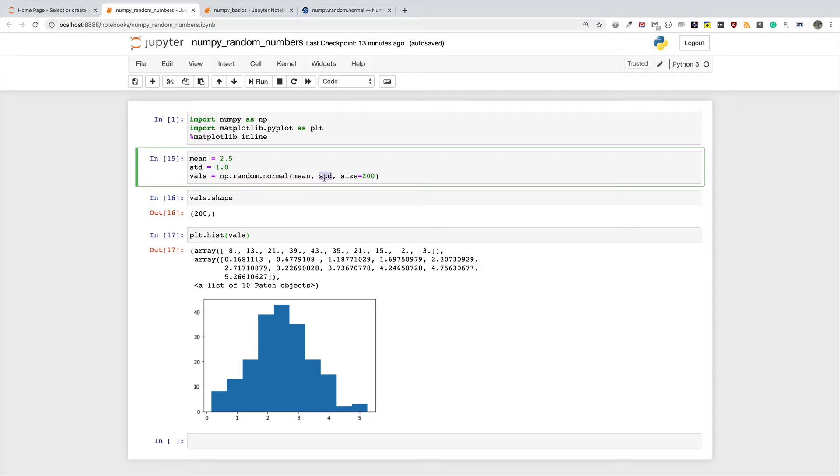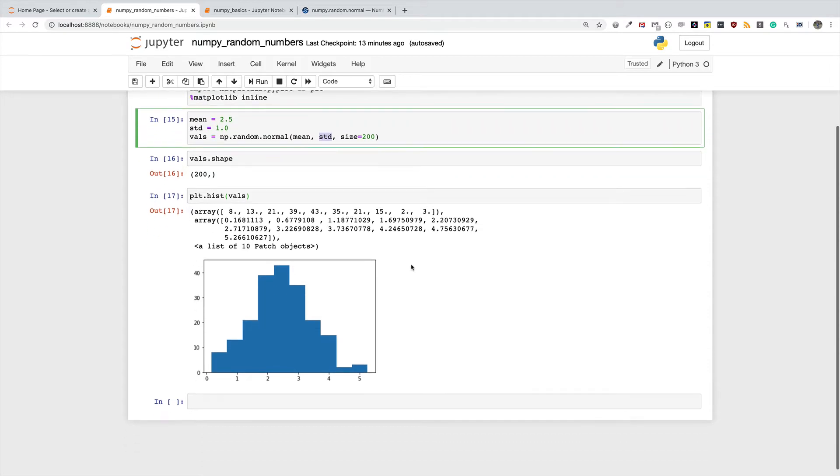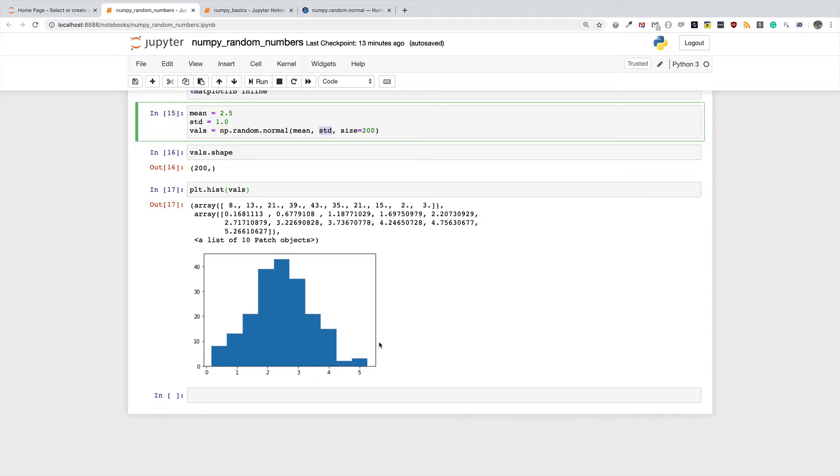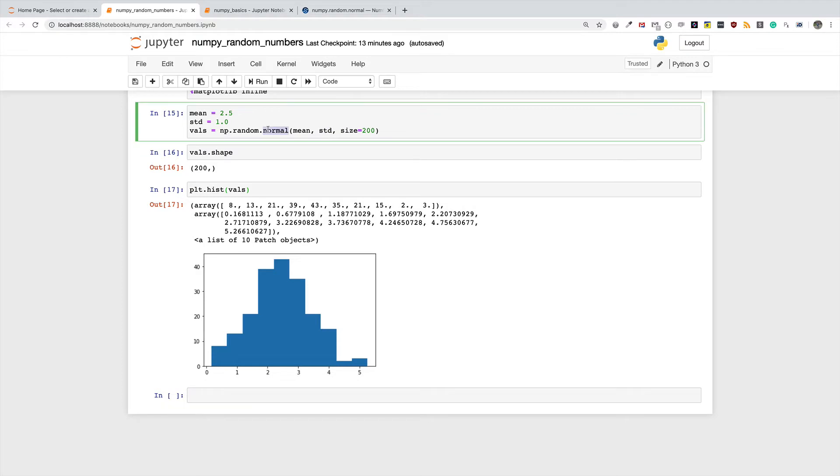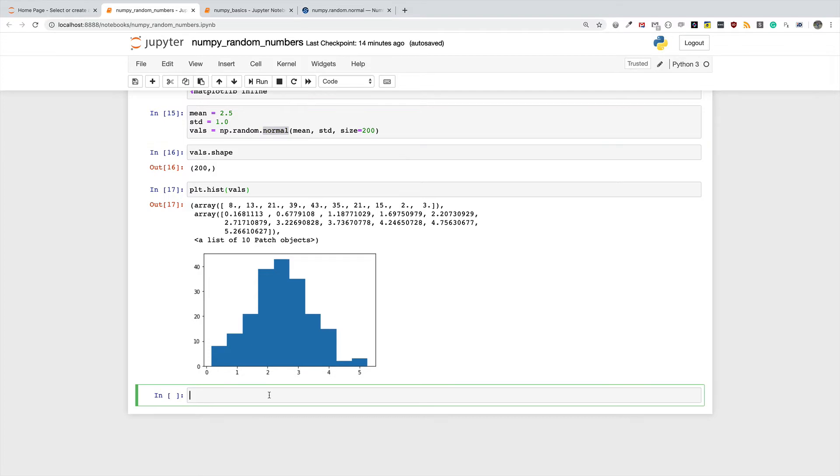In this video I'm going to talk about how to generate uniformly distributed random numbers. So this is normally distributed random numbers, or random numbers from the normal distribution, and what we are going to talk about now is random numbers from a uniform distribution. A uniform distribution is very simple to understand.